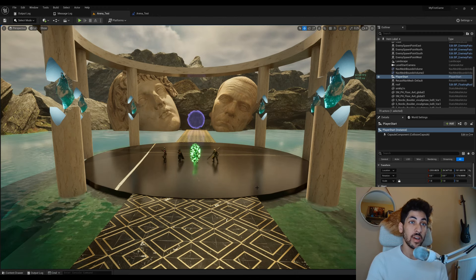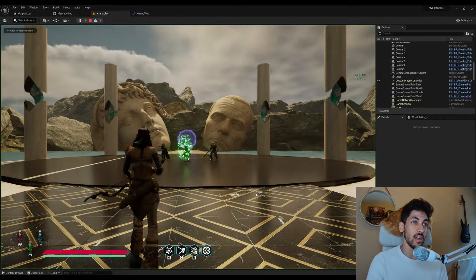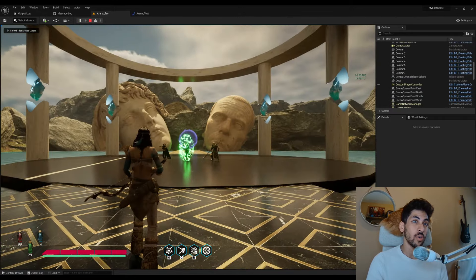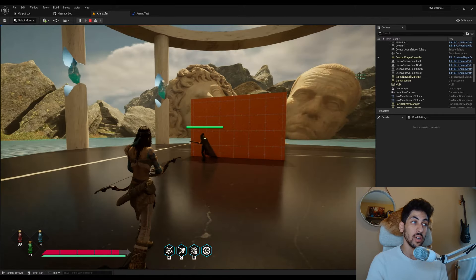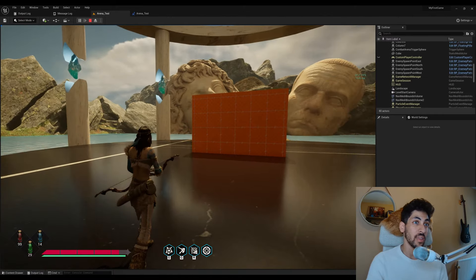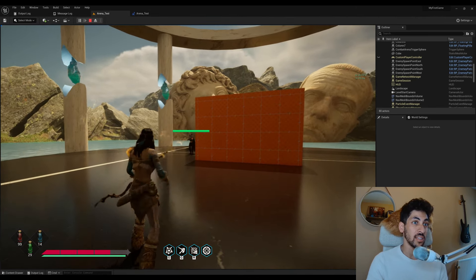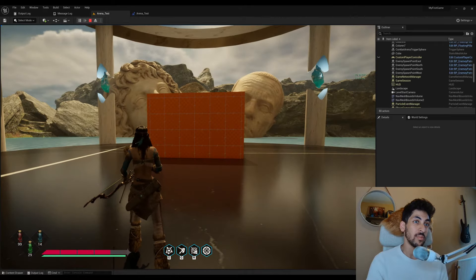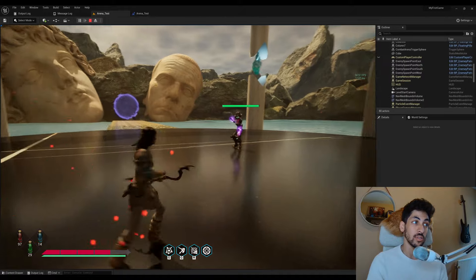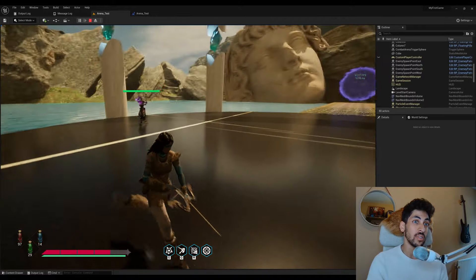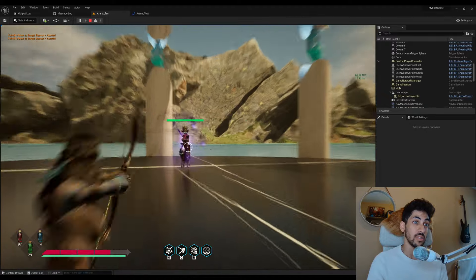Welcome everyone to this Unreal Engine 5 tutorial series on how to create smart enemy AI. Smart enemies are ones that react to their environment, like this enemy here that searches for a wall to hide behind, and then after a few seconds it comes out, attacks the player, and hides again.